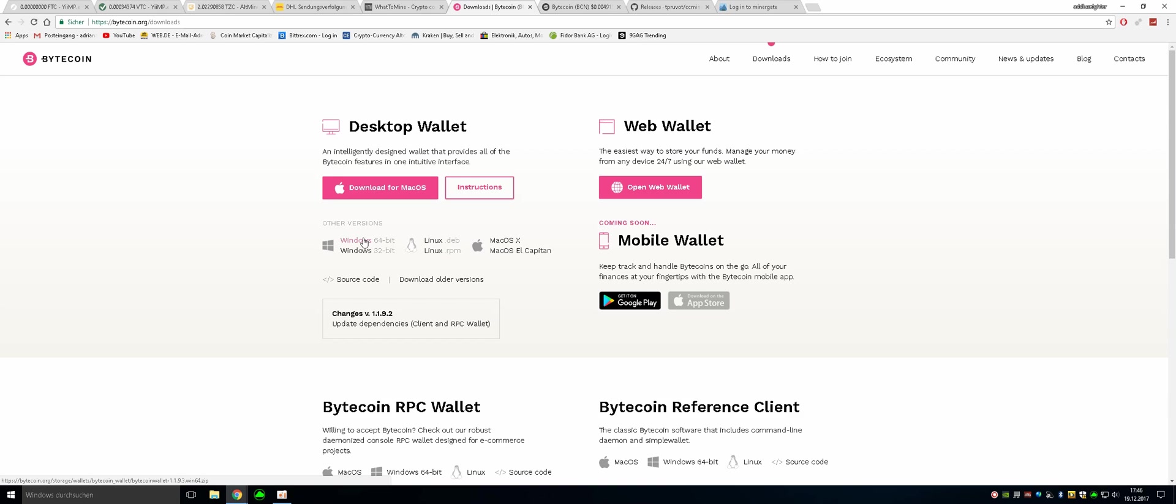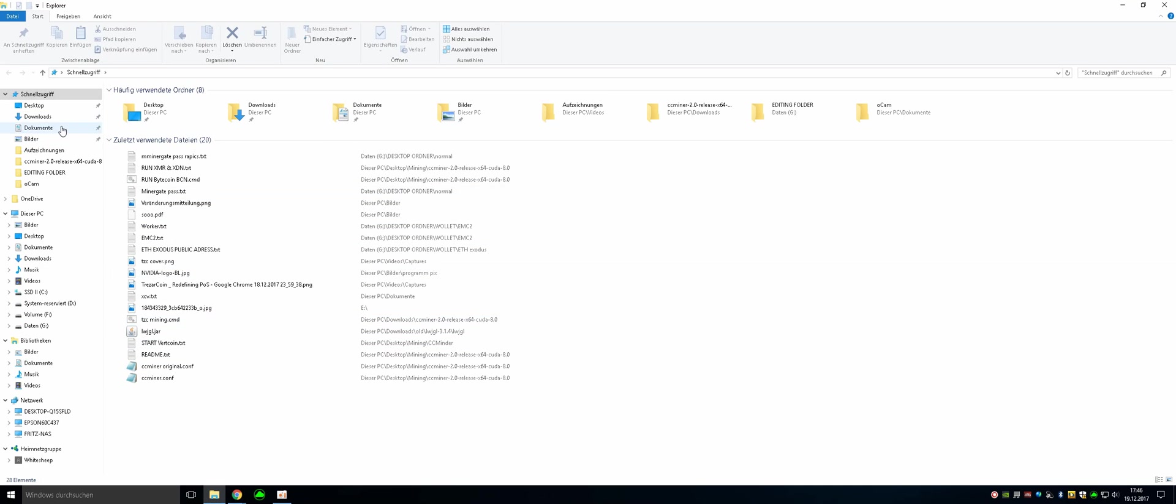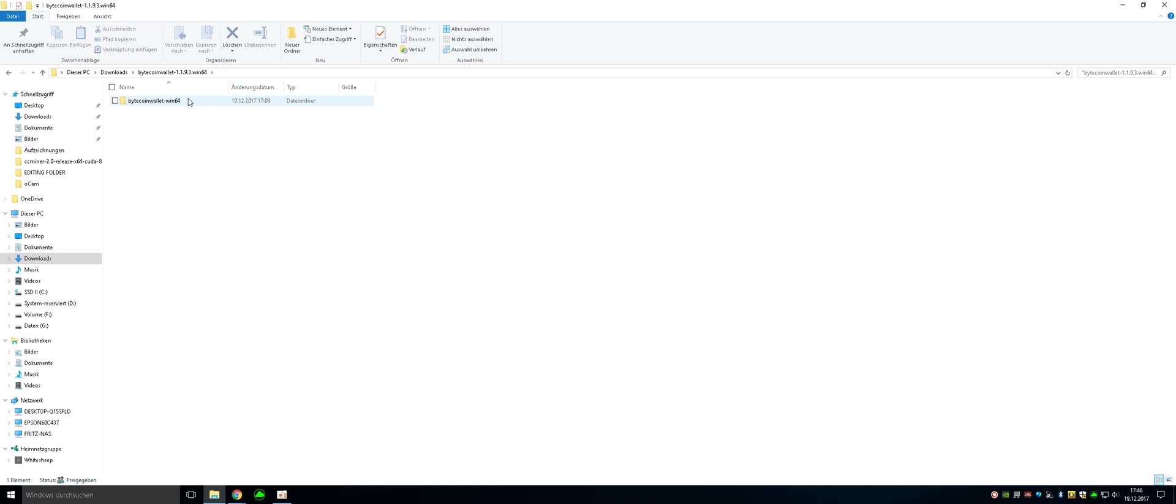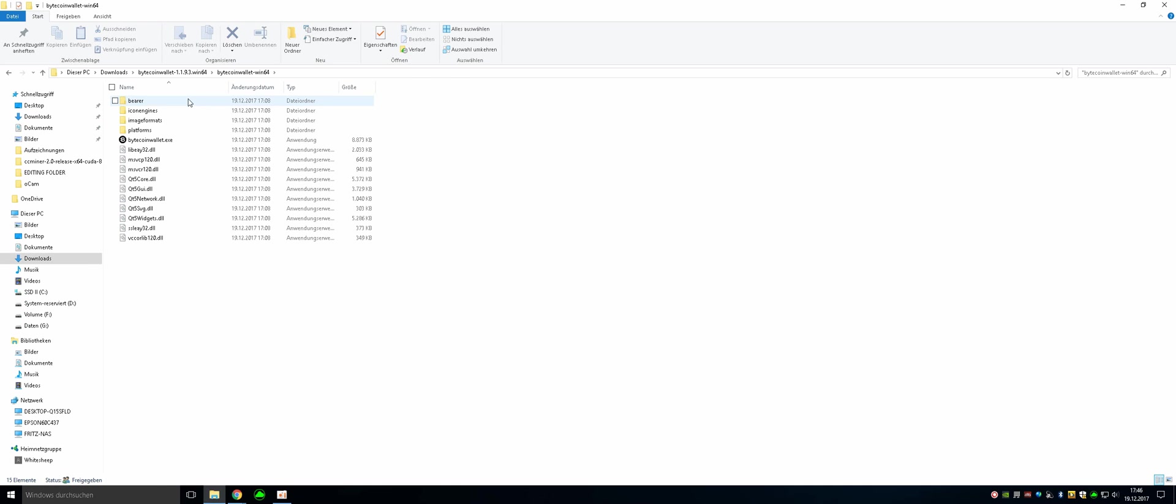But we're going to be using Windows. Just click on it and download it. So once you've downloaded it, you can just extract it and then you will have this folder here. Just double click it, double click it and there you can see the wallet.